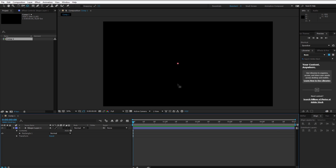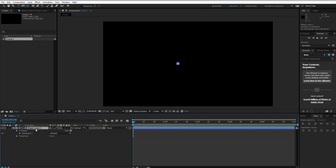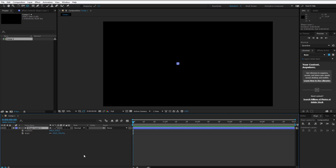Now I'll press P and hold my shift key and press S. P opens position, S opens scale, and the shift key makes sure they will be added above each other. So I have two properties open now.